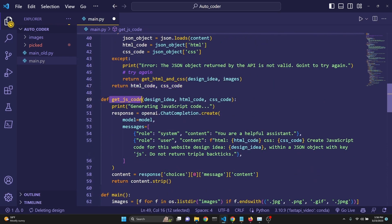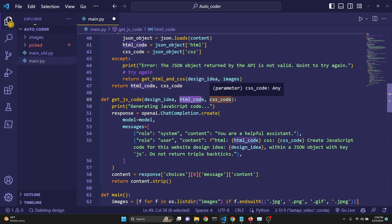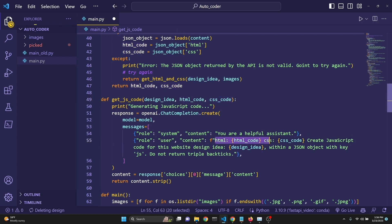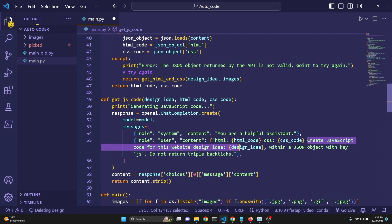Then we are actually defining to get a JavaScript code as well. This is very similar. We're giving it the design idea. This time we're also giving it the HTML and CSS code. Then we are defining in its user prompt. HTML code is the HTML code. CSS code is the CSS code. Then we say create JavaScript code for this website design idea.